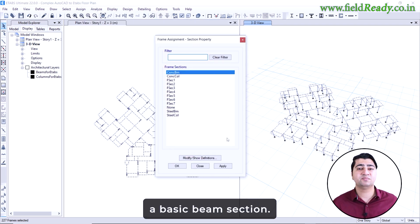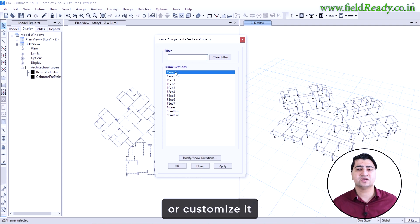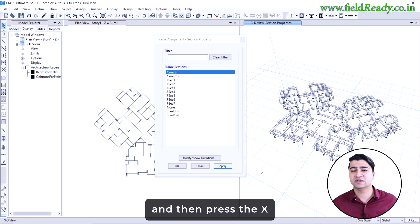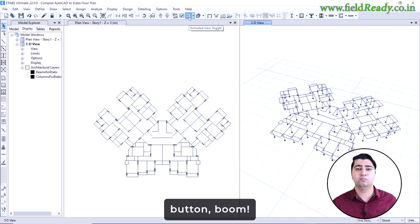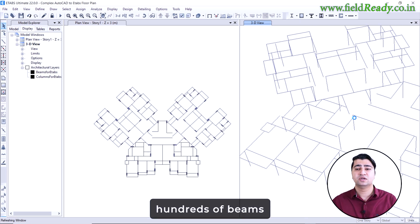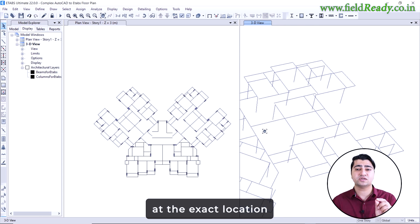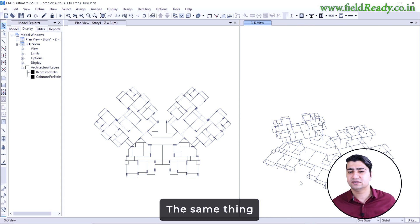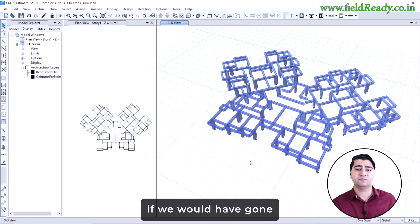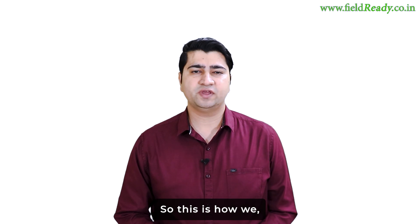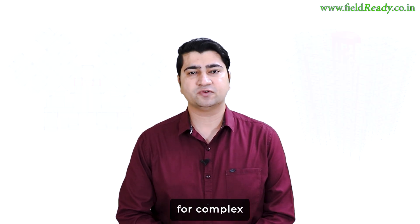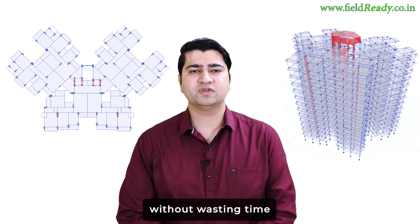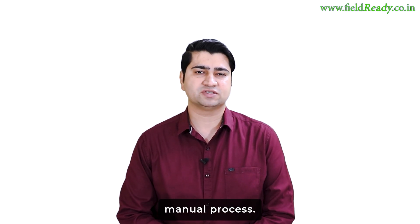As soon as I click apply and then press the extrude toggle button, boom! eTabs instantly created hundreds of beams fully placed at the exact location where we want it, and it looks perfect in the 3D. The same thing would have taken us an entire day if we would have gone through the manual process. So this is how we as professional structural engineers create models for complex buildings in eTabs quickly and accurately without wasting time on repetitive manual process.